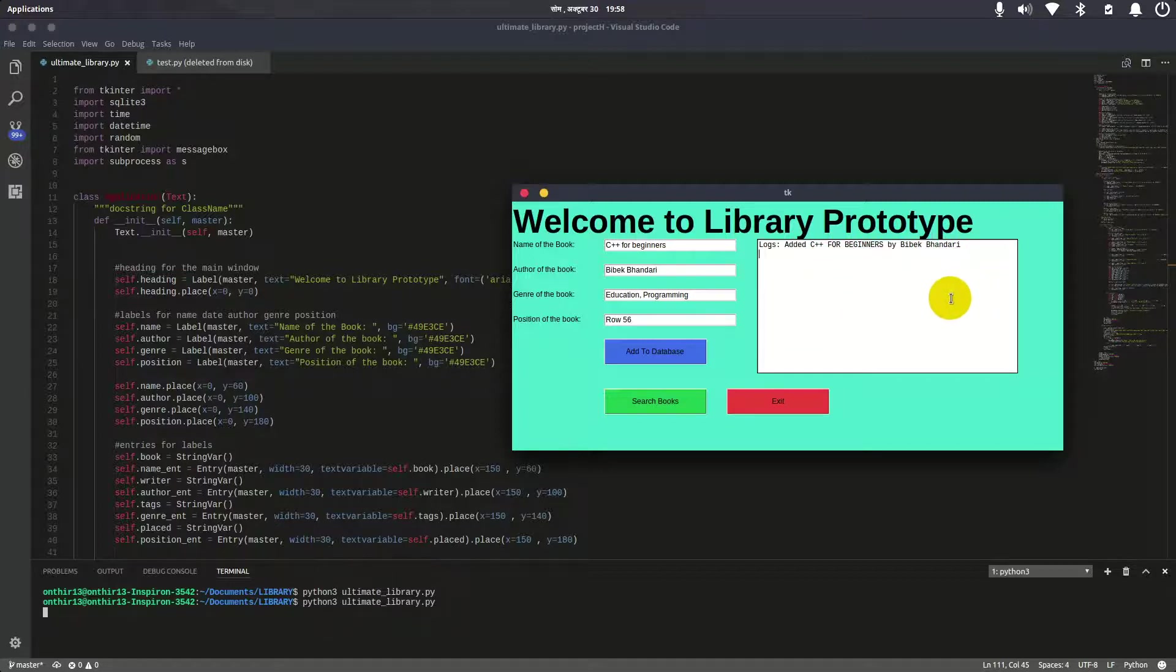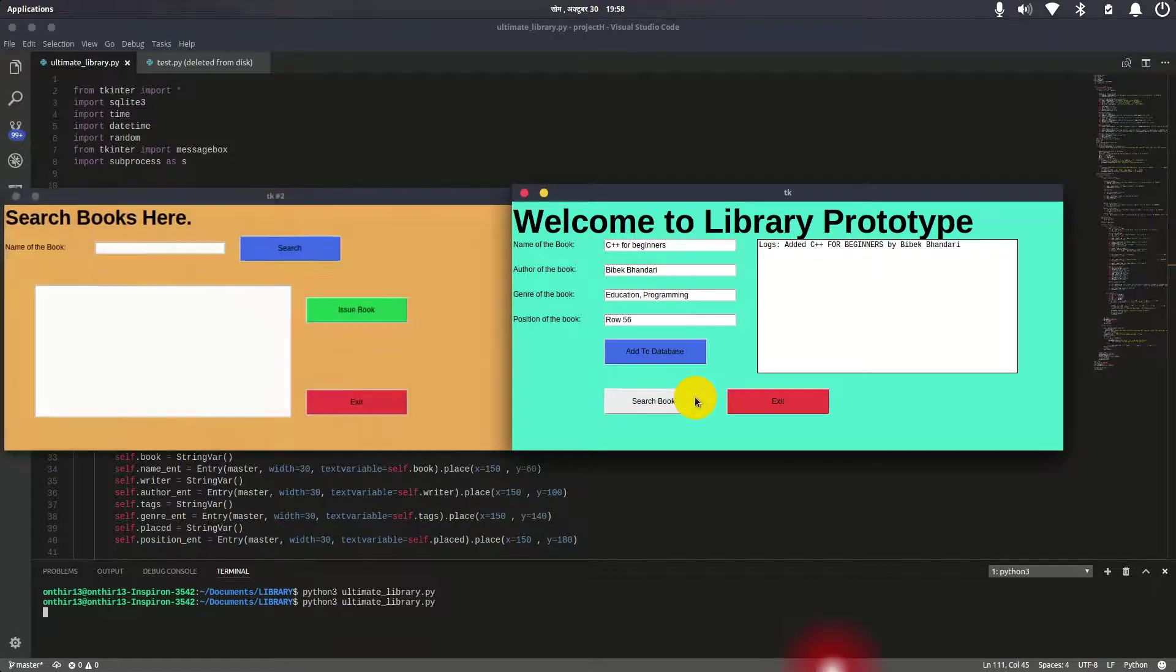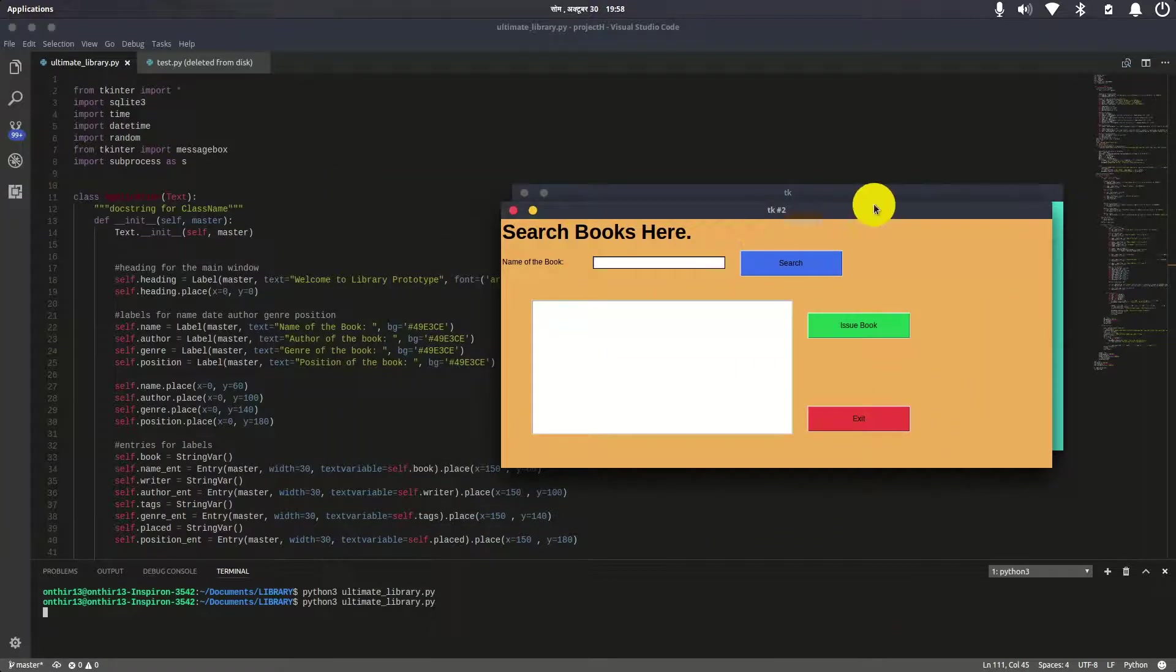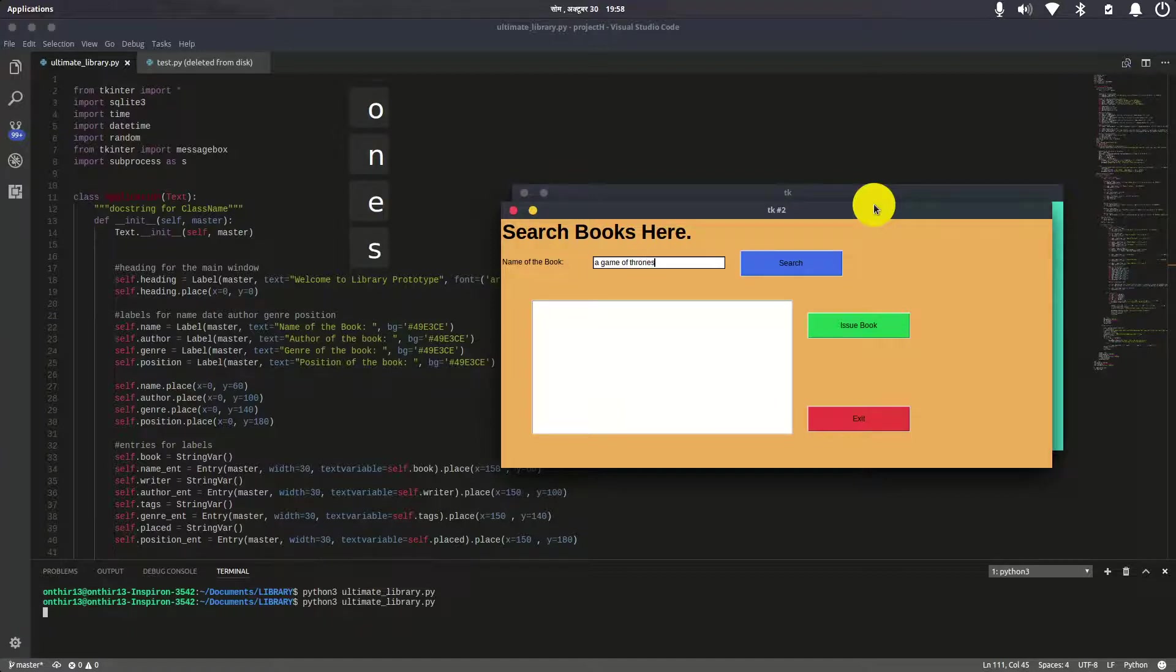Now let's search the books from the database. I'm going to search for Game of Thrones. As you can see, Game of Thrones was added on 10/29, which is yesterday, and it's in row 1, column 0.